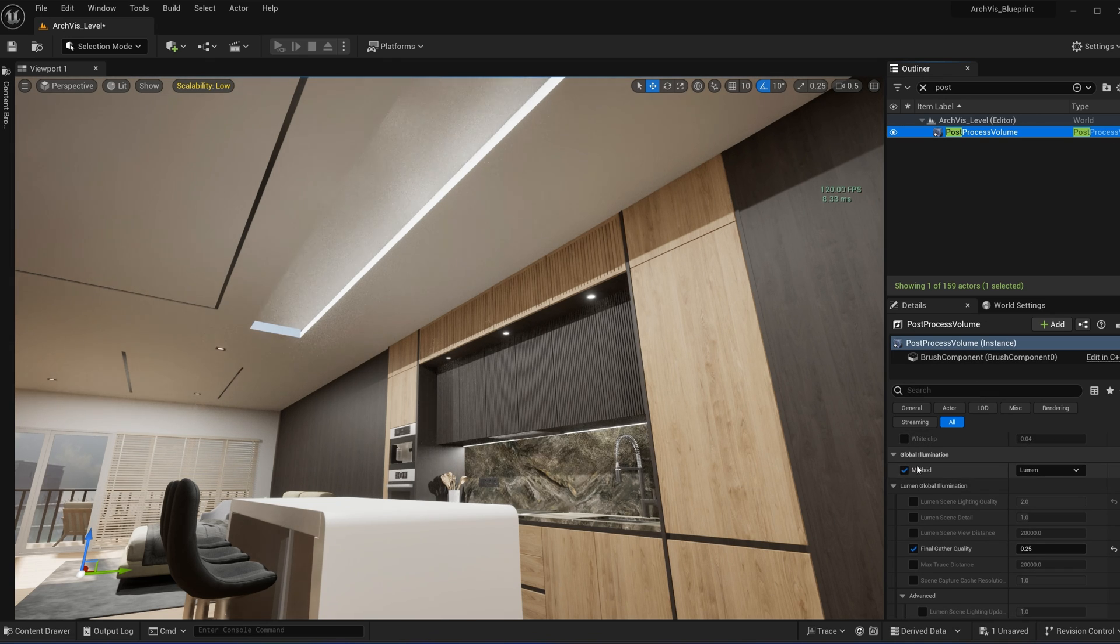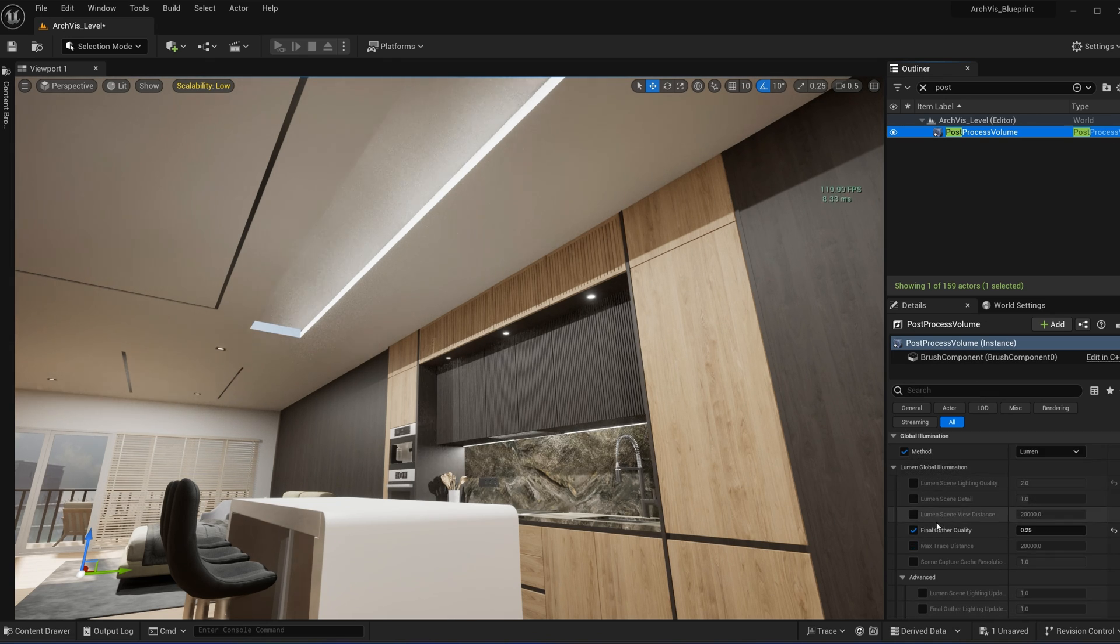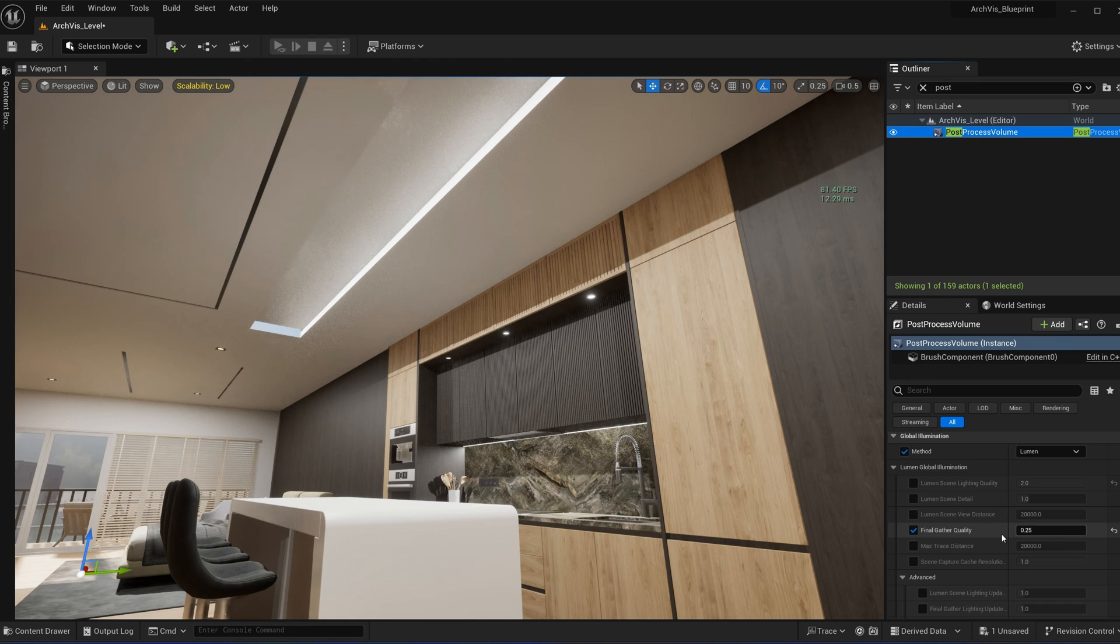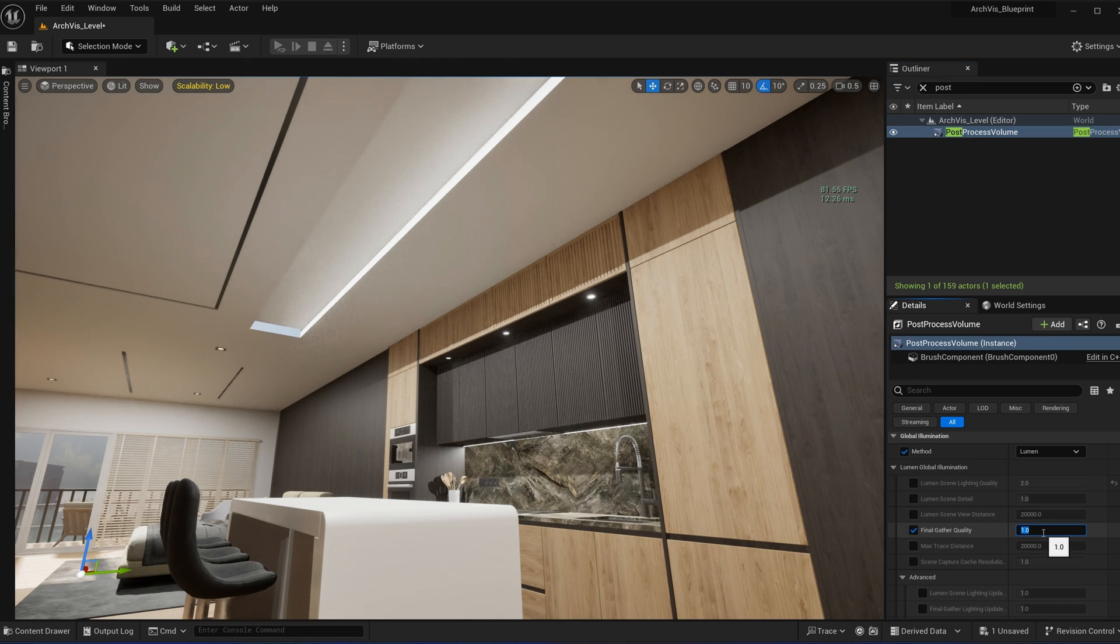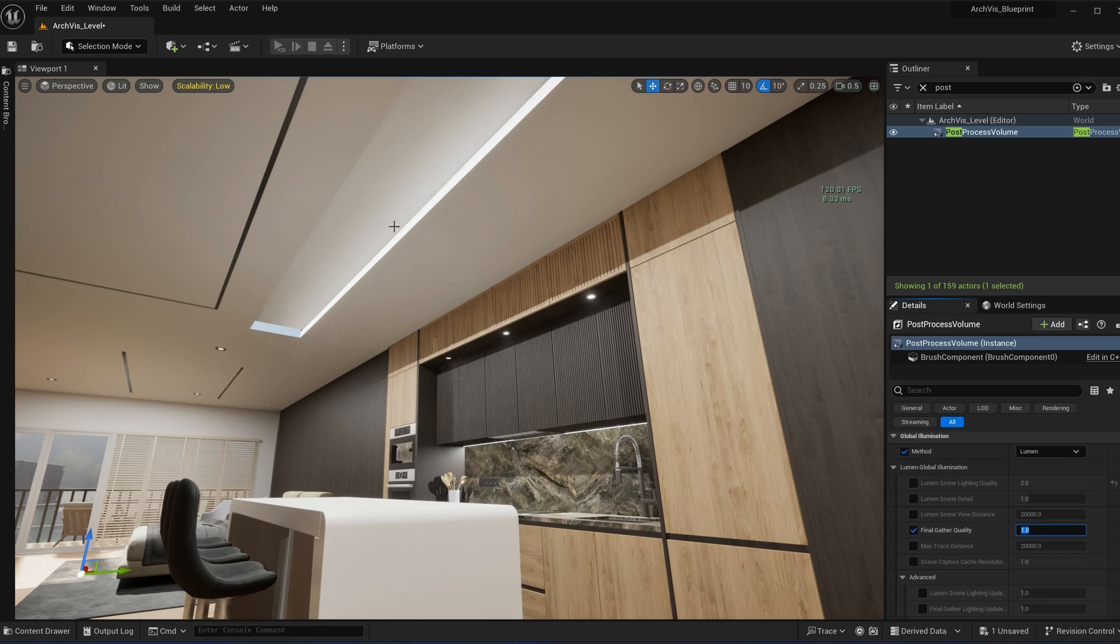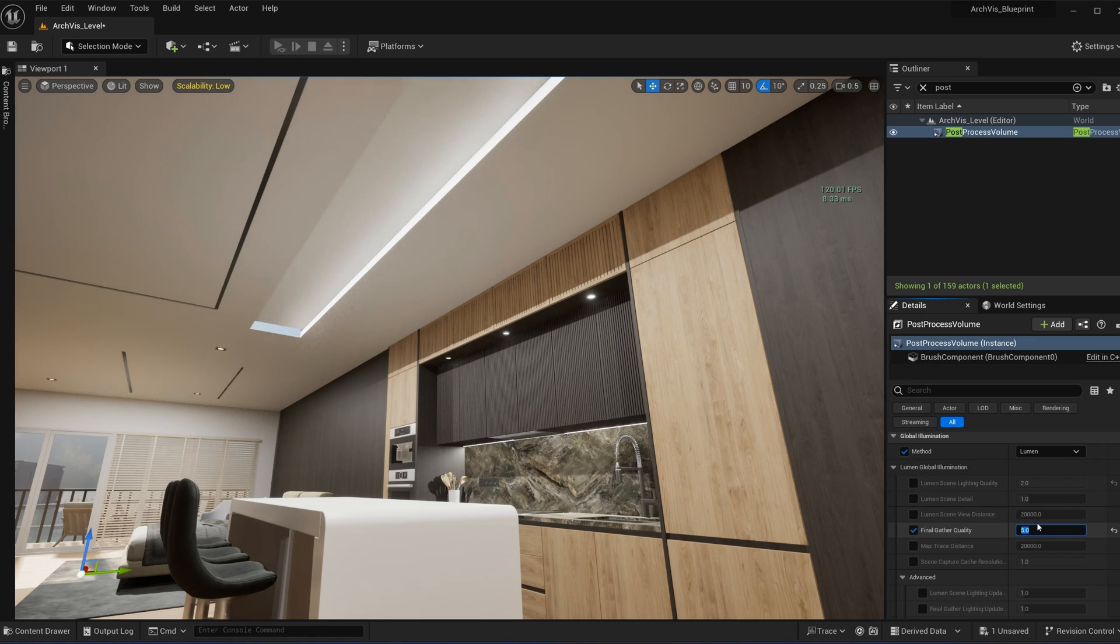You can see there's one slider right here that says Final Gather Quality. This might be set to like one by default, and as you can see, it already cleaned it up pretty well. You can set this to like five and it does it even better, or you can set it to like thirty.